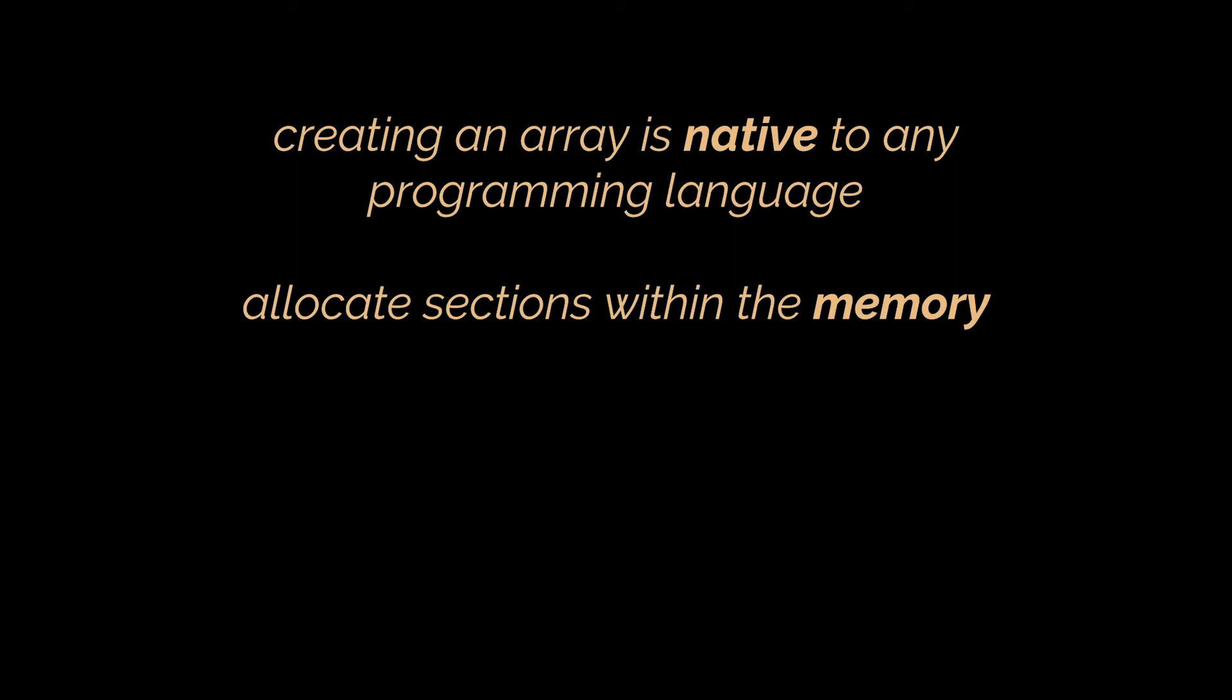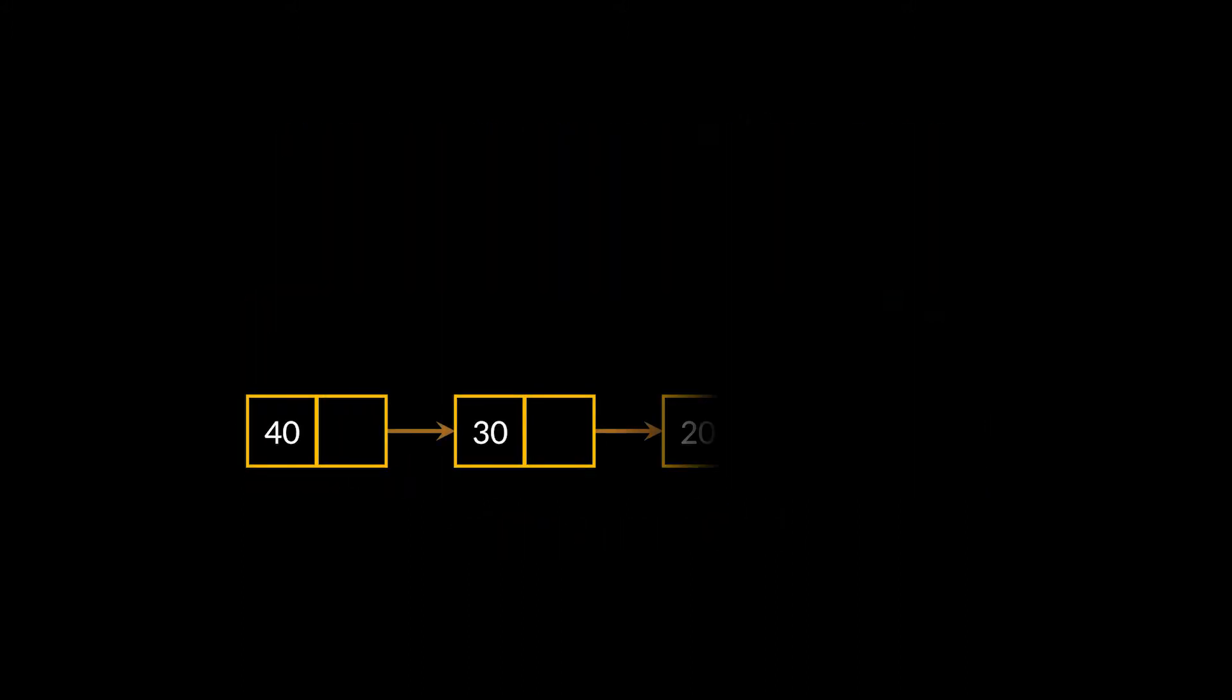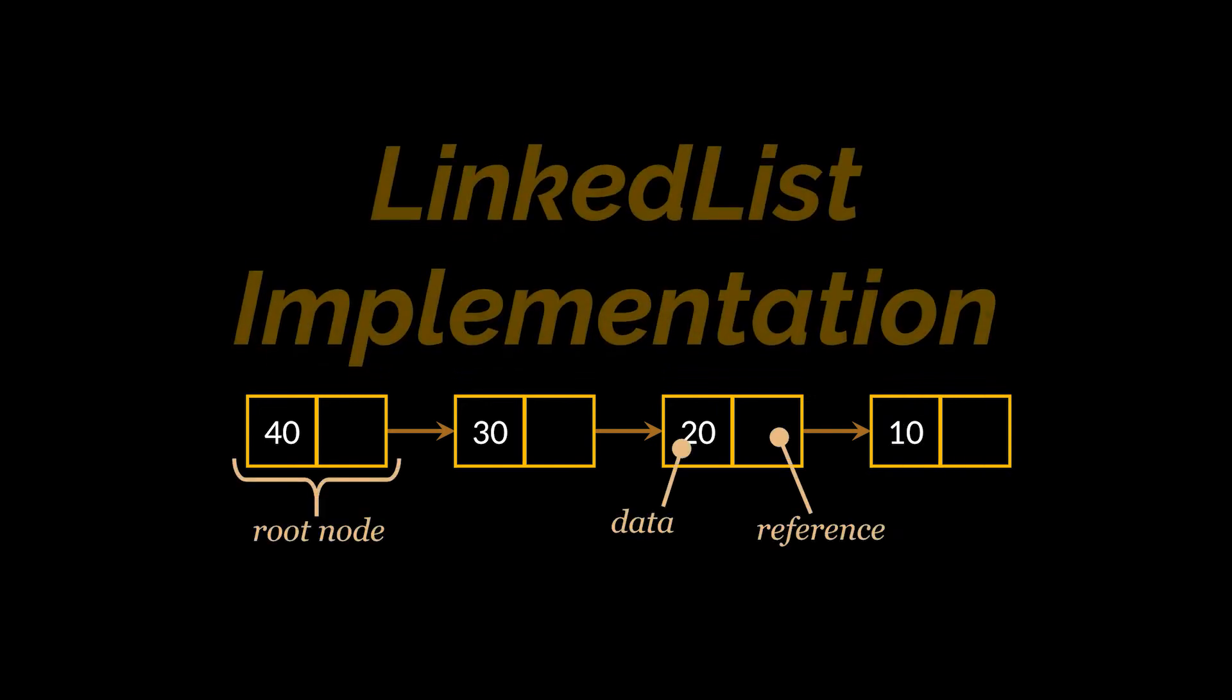However, for a linked list it isn't as easy. Each language provides its own definition and implementation of the linked list, then we developers use these predefined classes while programming. Therefore, in this video we are going to cover one way to implement the linked list data structure so you may take a look at what's really happening in the back end of all these abstract data types.